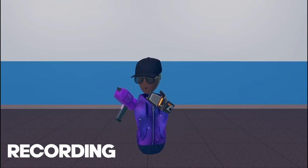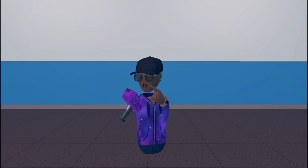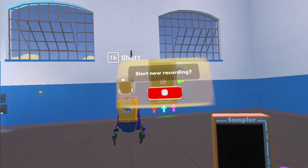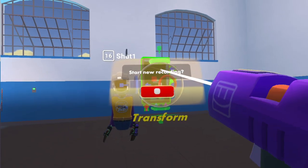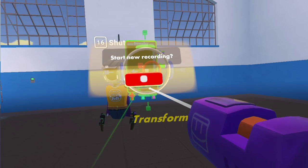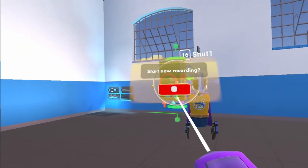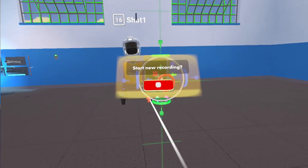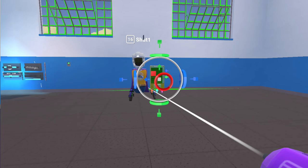First, you want to pull out your maker pen and you want to spawn a sampler. What a sampler does is record your audio and save it. So if you want to play it back at any time, you can just trigger it using maybe a button, a trigger zone, or an interaction volume.